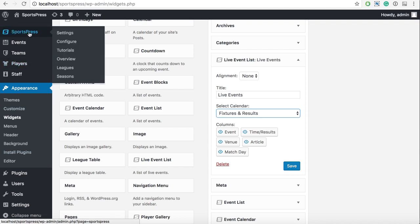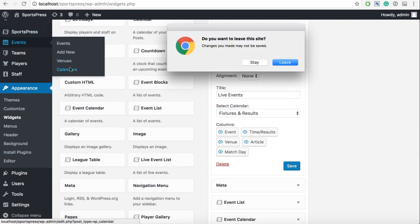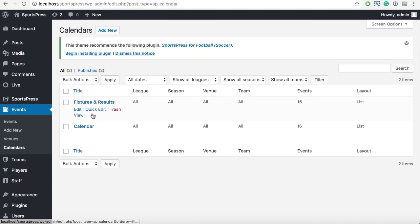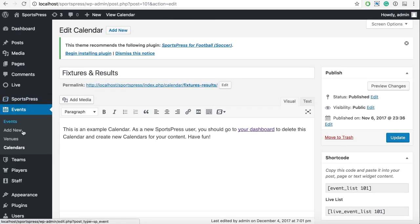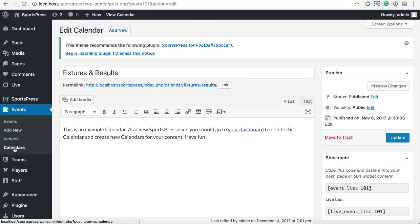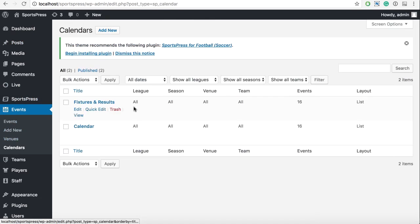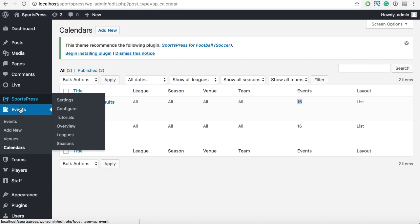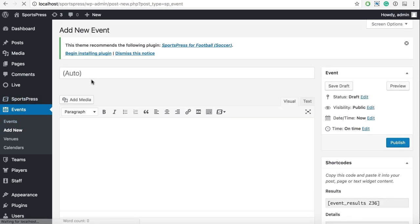If I go to the Fixtures and Results, let's leave this page. You can see that everything is in here. So in this calendar we have everything. We have 16 events. Let's create another one.